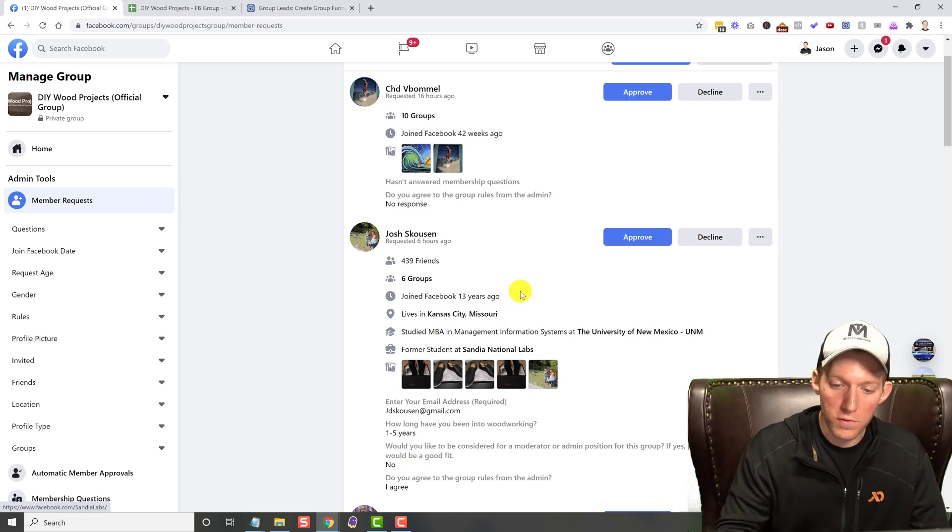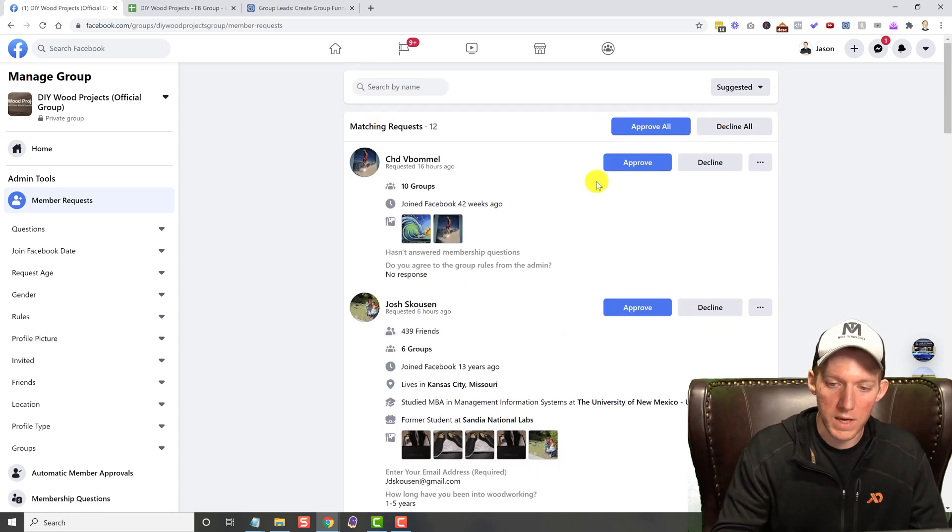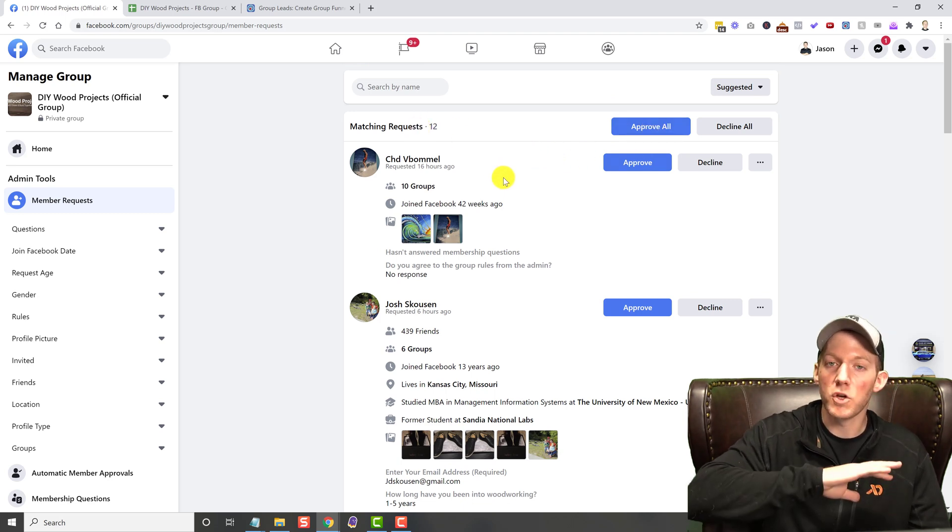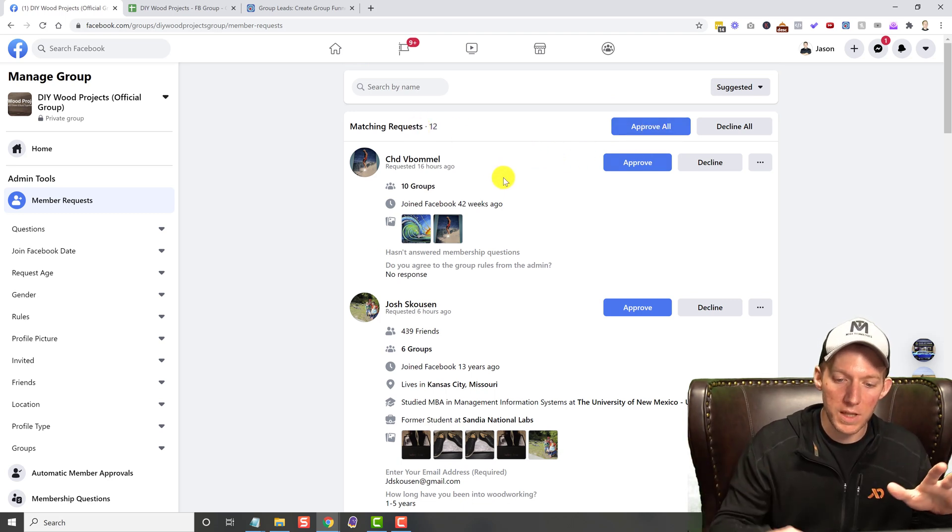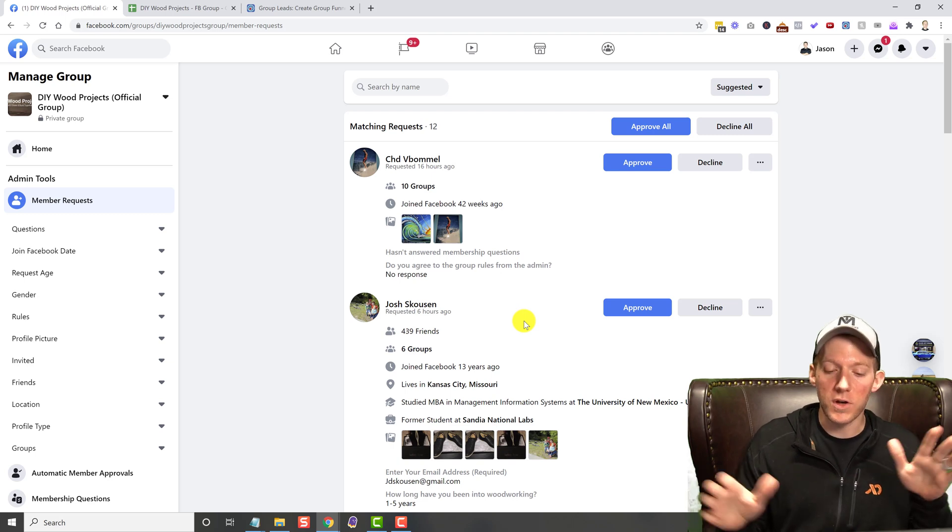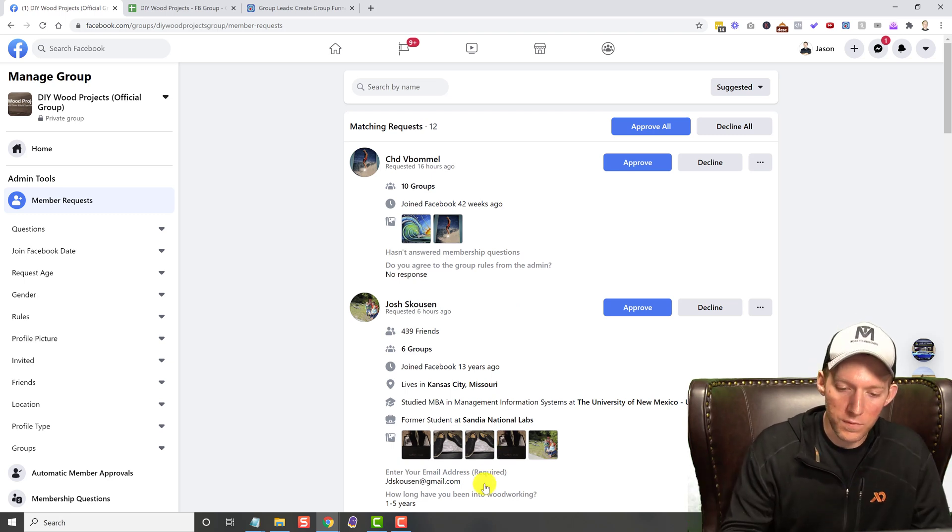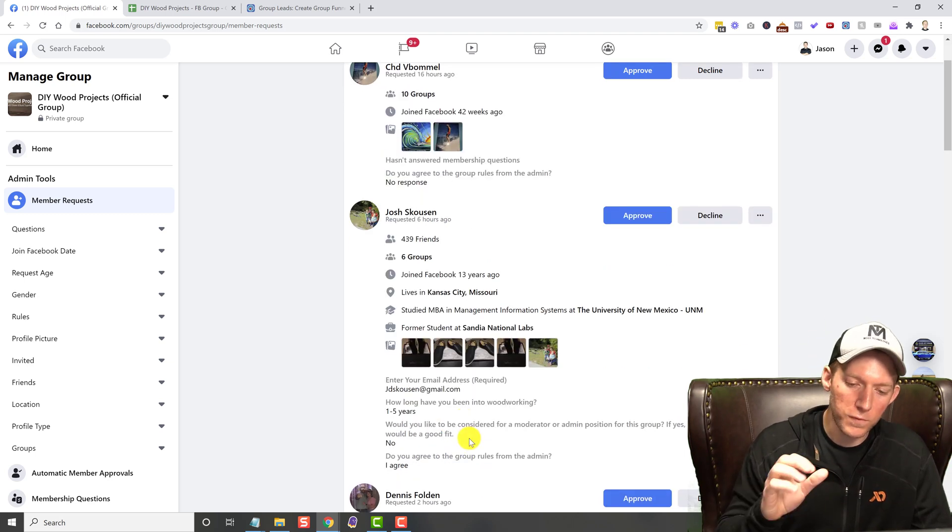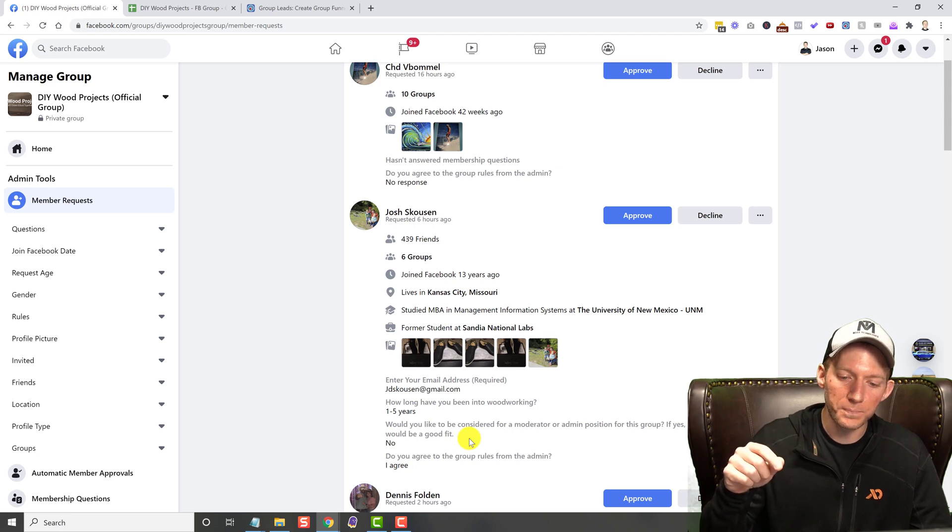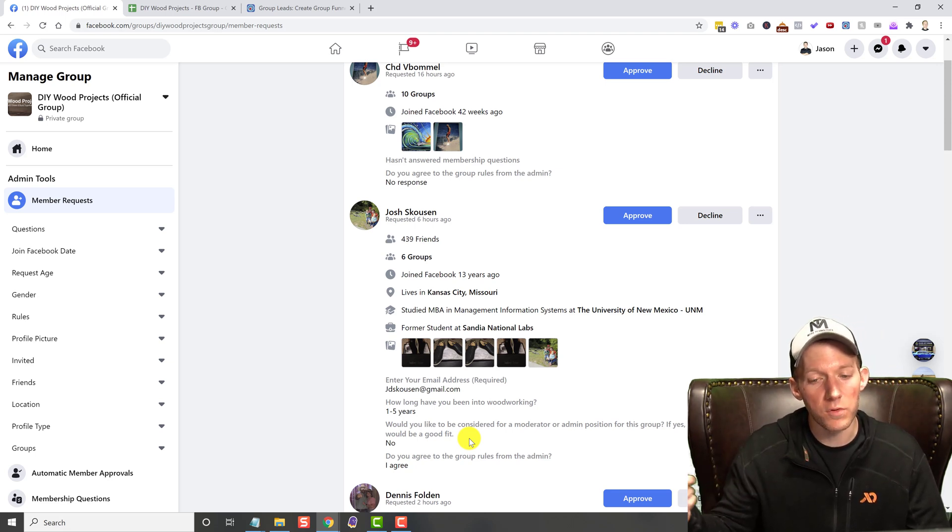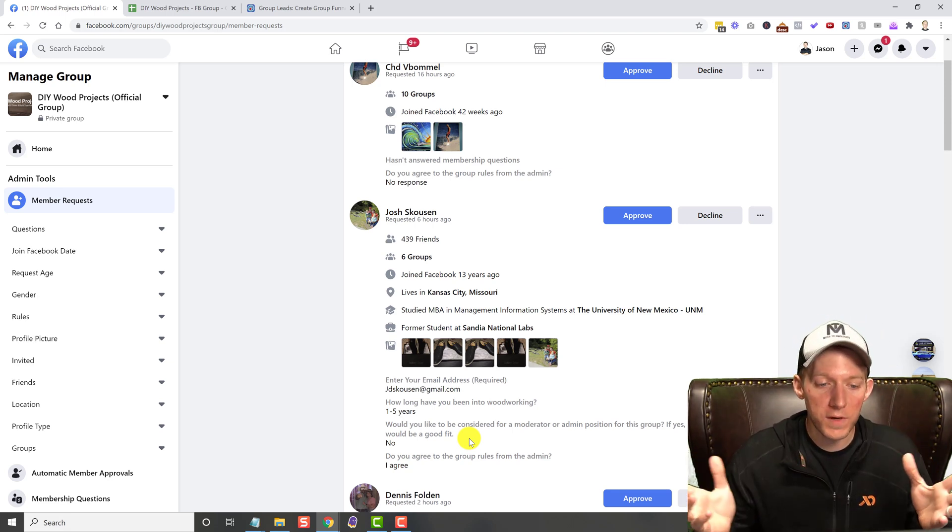If you hit approve, it's gone. If you hit approve all, all 12 of these, gone. The information that they filled out is gone. This information really only is for when you're trying to see if you're going to allow them in the group or not. So how do you fix that? That is with this Chrome extension called Group Leads.